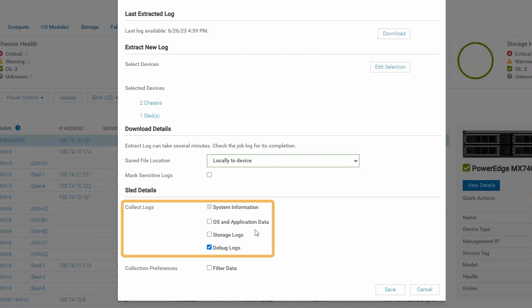We also have the option of adding additional logs to the compute sled logs we are collecting. For example, if you are troubleshooting issues with drives or with your RAID controller, then you might select the storage log option. The debug logs option is typically selected if we are trying to troubleshoot a more complex issue, as it gives us a lot of granular information about what's going on in the compute sled. Typically when creating a support assist collection from the iDRAC or via this method from the chassis GUI, we would prefer to have the debug logs option checked because it gives us more granular information.